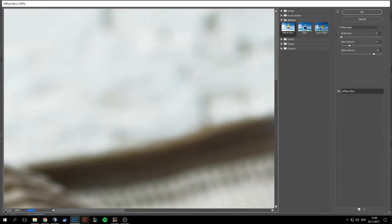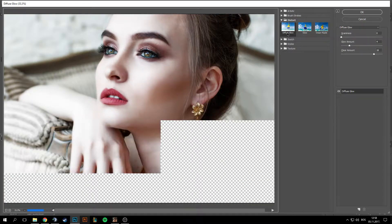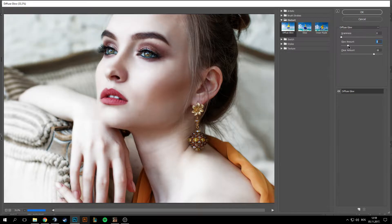I'm just gonna hit minus here a couple of times to zoom out. Go to Distort and then Diffuse Glow. For the Graininess on this image, I'm just gonna put it on zero. With Glow Amount, you can mess with this — if you don't want too much glow, you can put it around five, up to six or seven. It depends from image to image, it's not always the same.